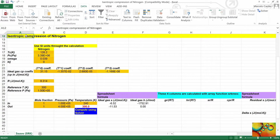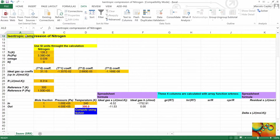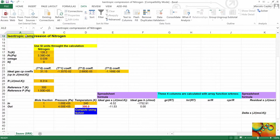For the output stream, the mole fraction and the pressure are specified. The temperature value that appears — 300 Kelvin in red font — is just an initial guess, not a specification.